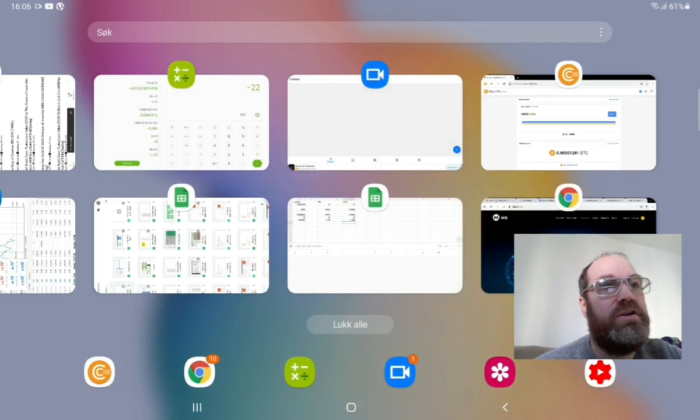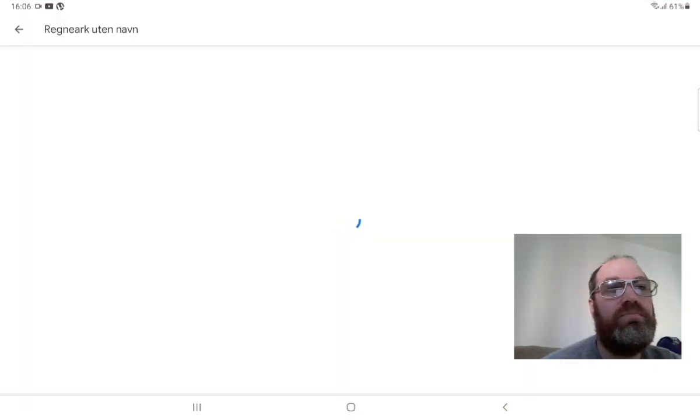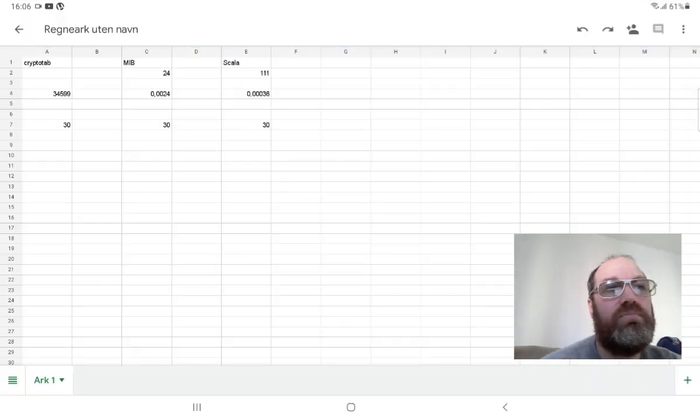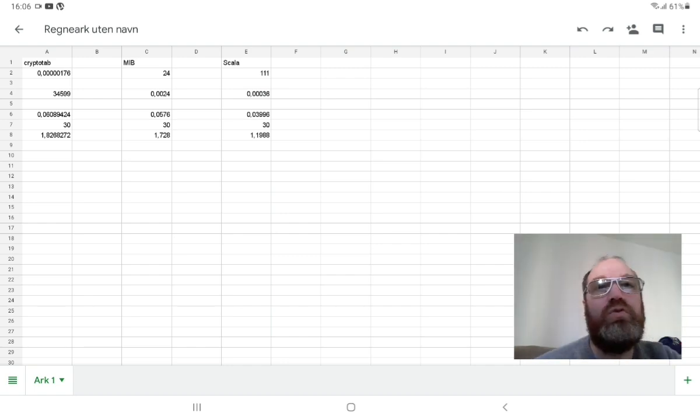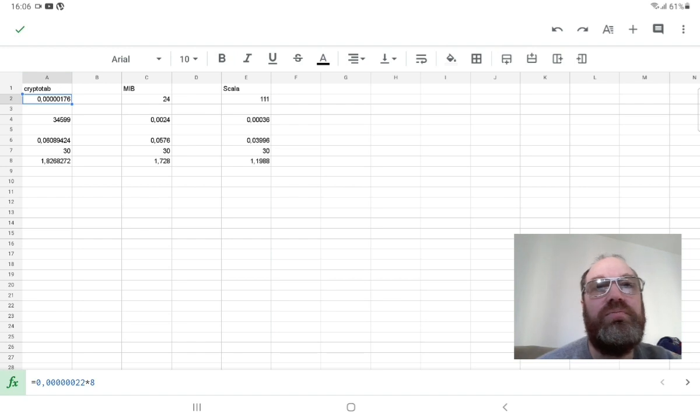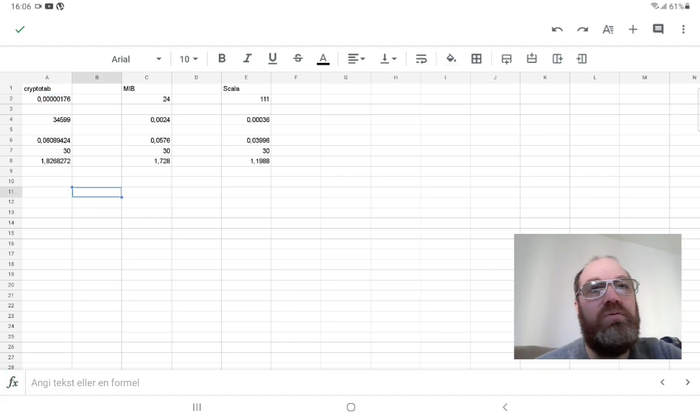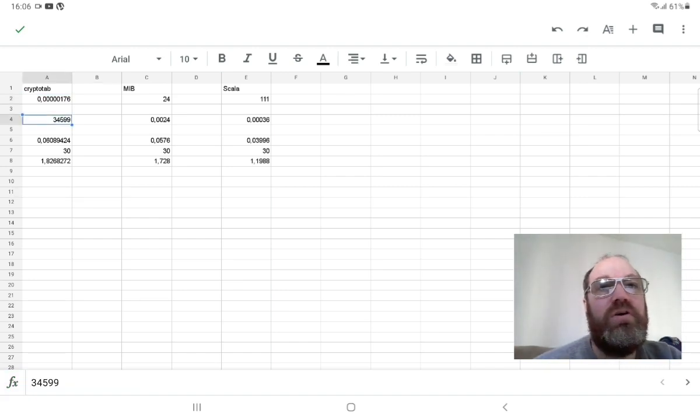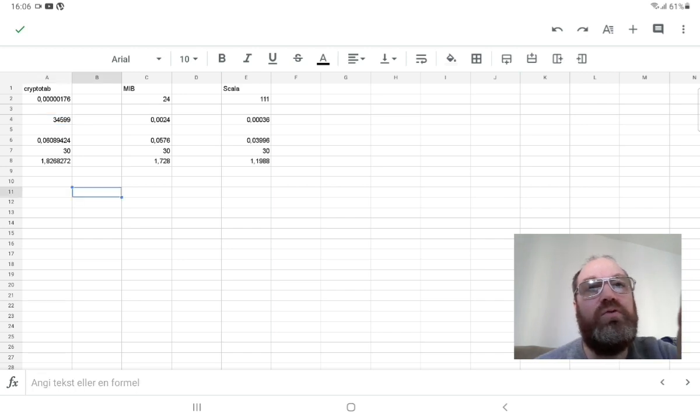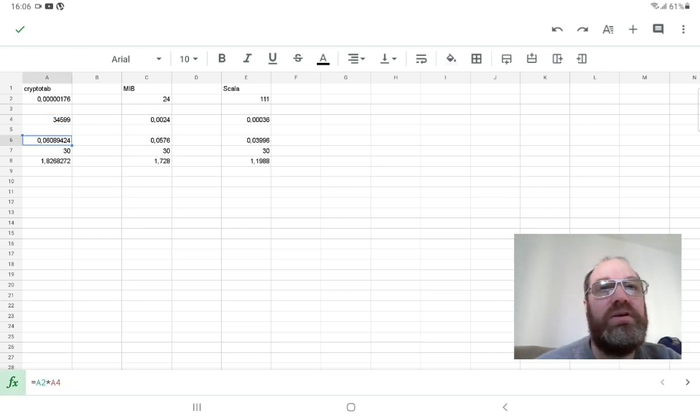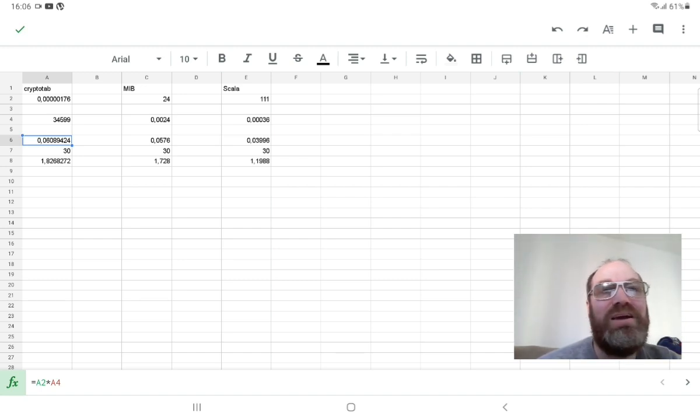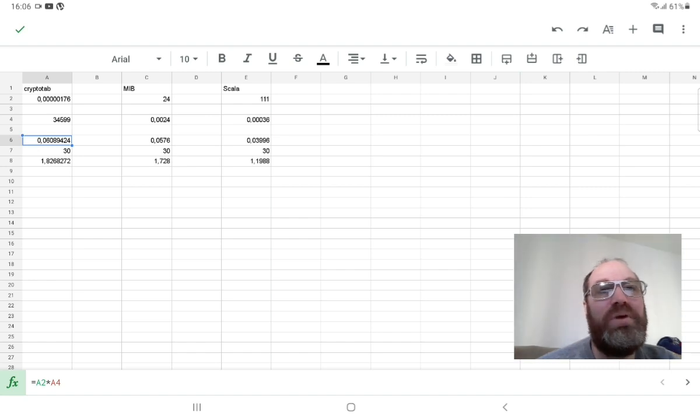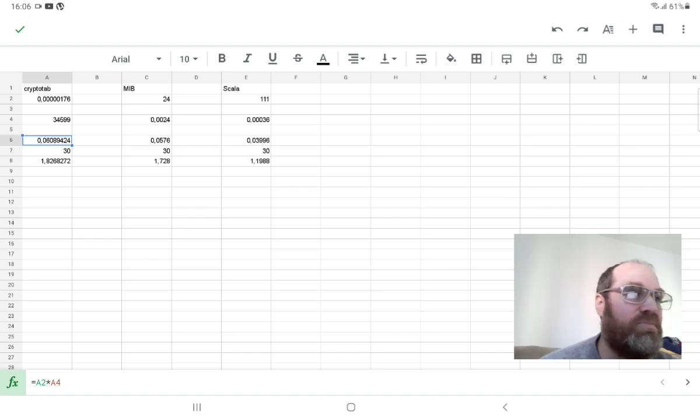So let's get to the numbers. I did put it up here. So with CryptoTab you will basically earn this number a day. This is in Bitcoin and with the current Bitcoin price of $34,599 you will make daily $0.06 a day.